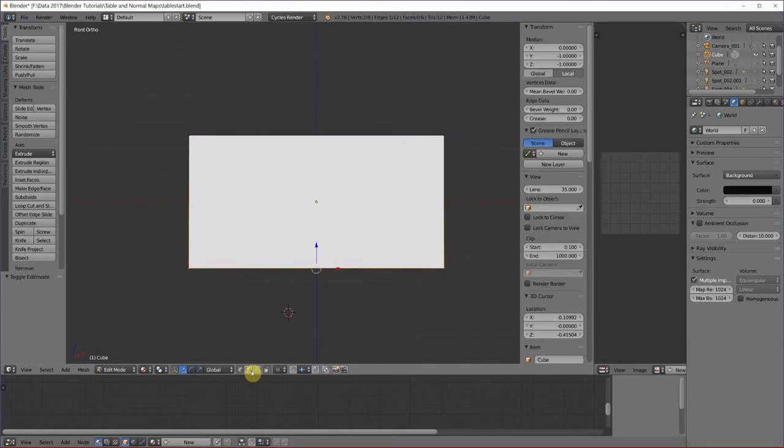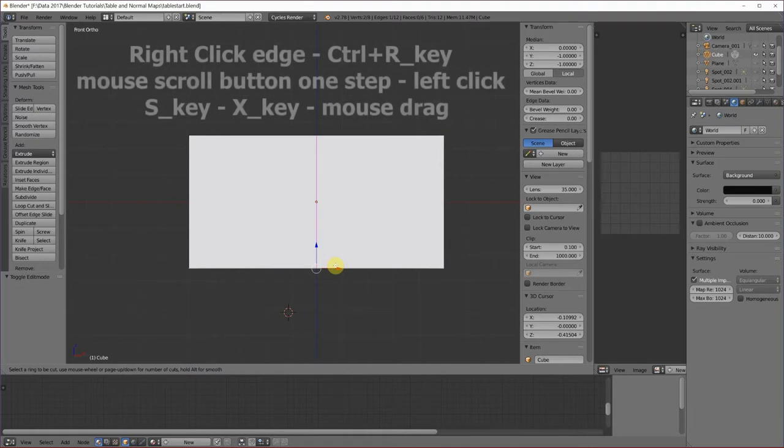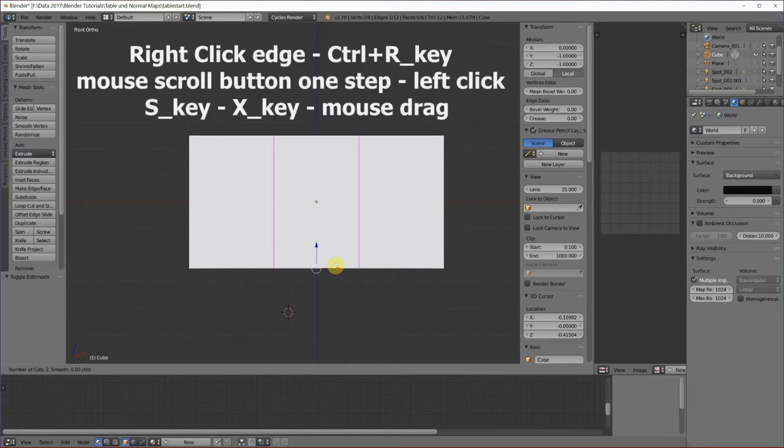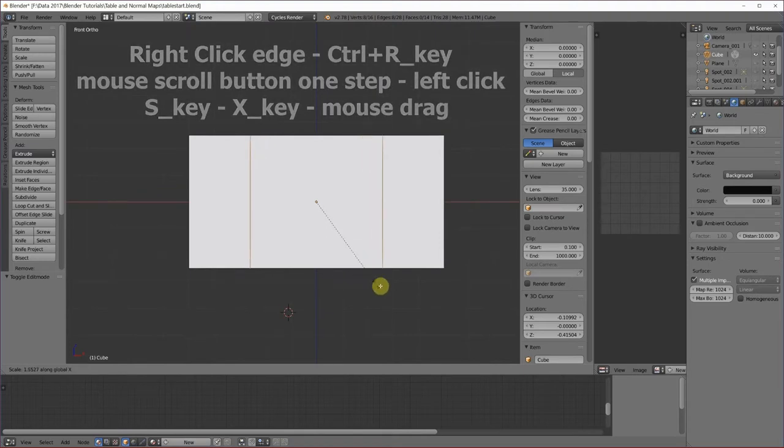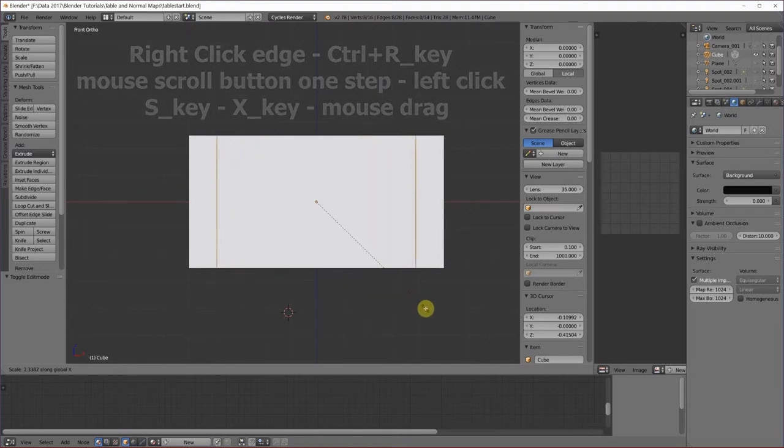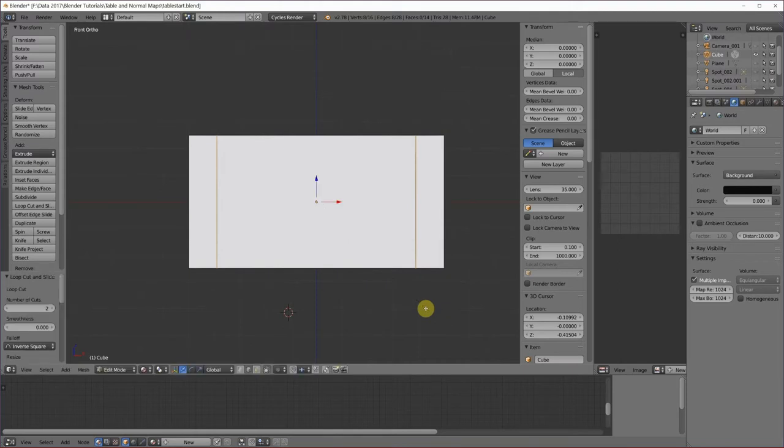I'm going to switch to edge select, right click on an edge, Ctrl R, move my mouse wheel once left click on an edge to make two different edge loops, left click, S, X, and drag. And left click.